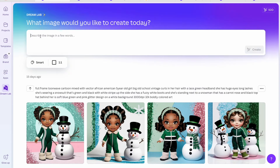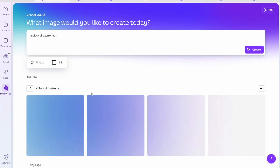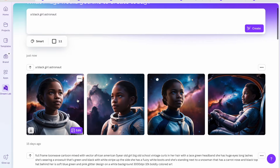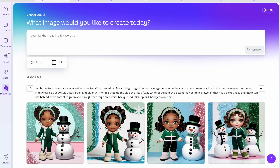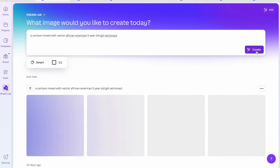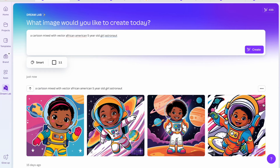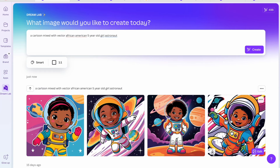Let's go back to Dream Lab and describe the type of image we want. I'll start simple — I typed 'black girl astronaut' and clicked Create, but it's not really the look I'm going for, so I'll delete it and start over. This time I'll type 'a cartoon mixed with vector African-American five-year-old girl astronaut' and click Create.